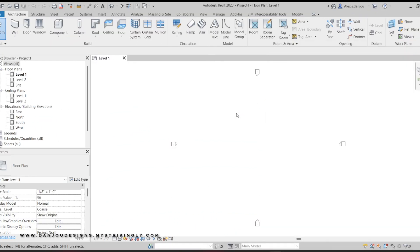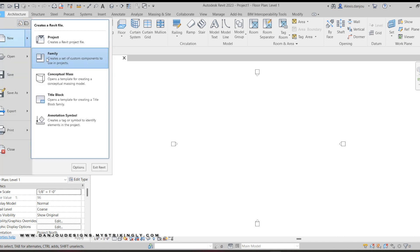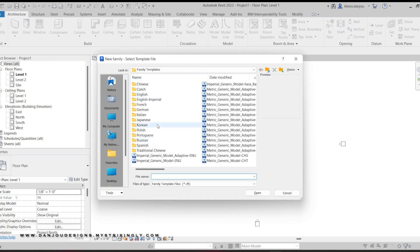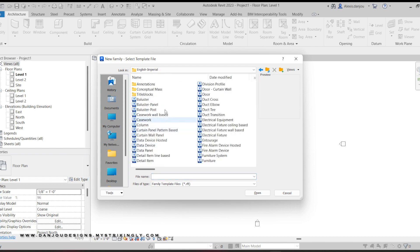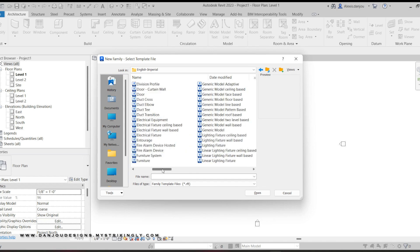I'm going to teach you how to create tables in Revit. First you're gonna want to go up here to File, then New, then Family, and then you're gonna pick whichever system works for you. For me it's gonna be English Imperial, and then once you get into your system you're gonna find Furniture.